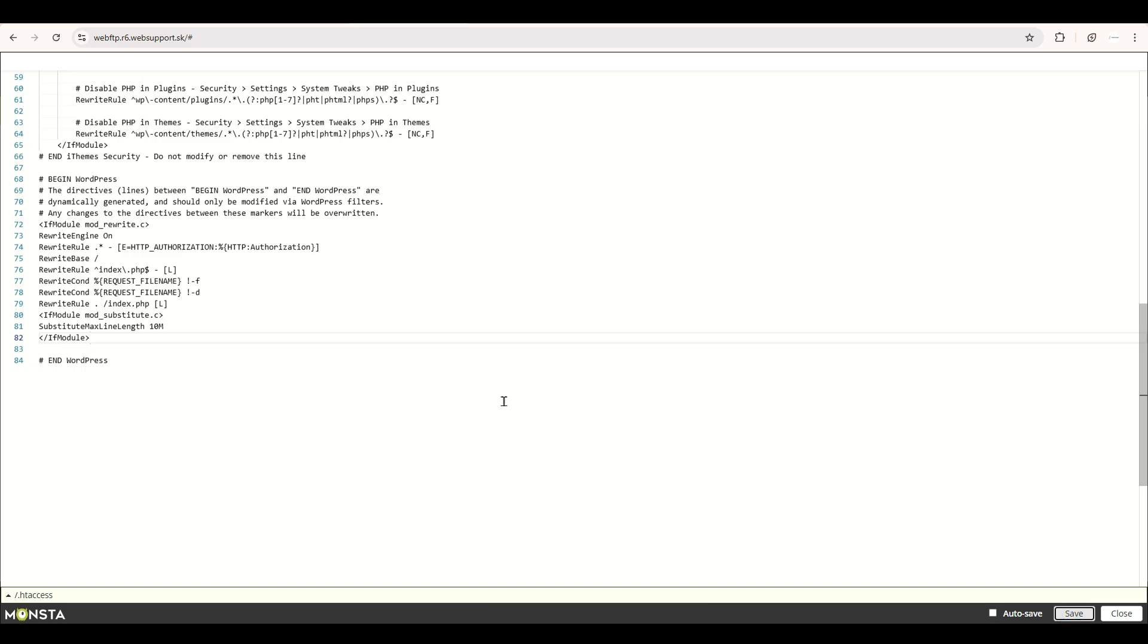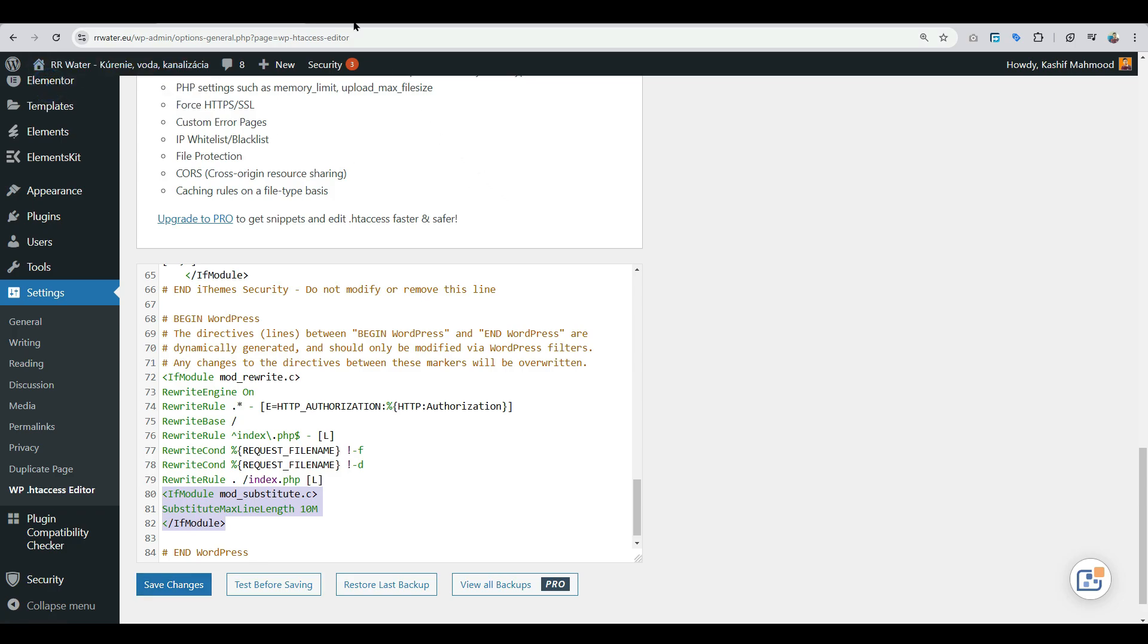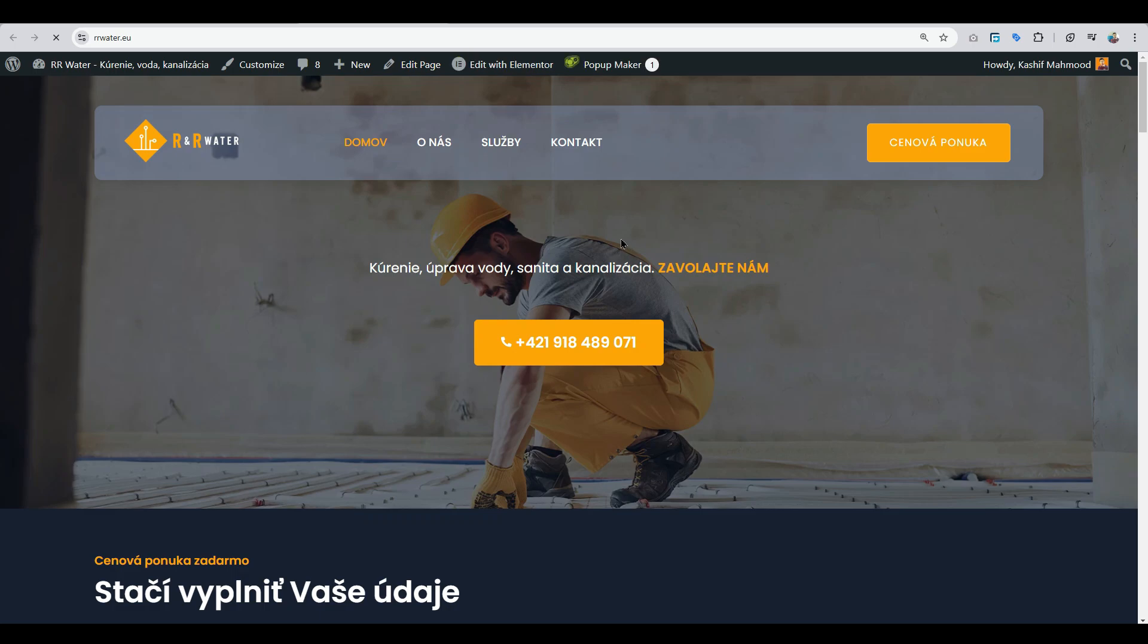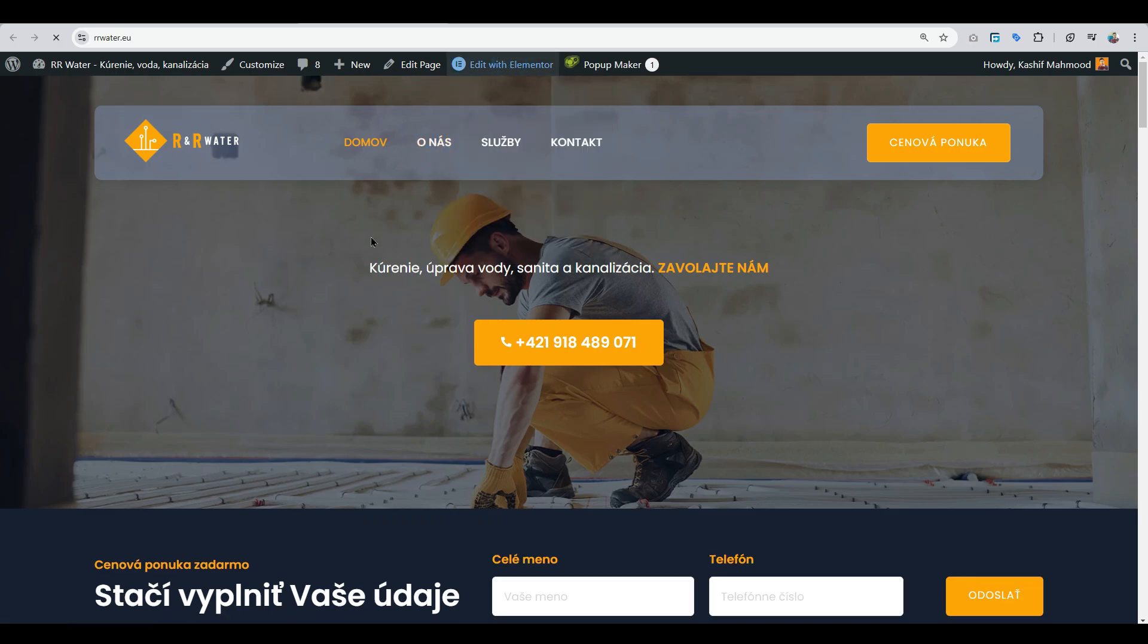If you want to use the file manager method, after that just go to the website again and navigate to the location where the error was showing.